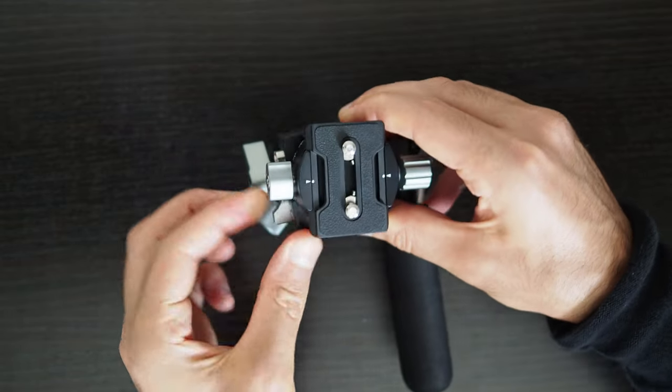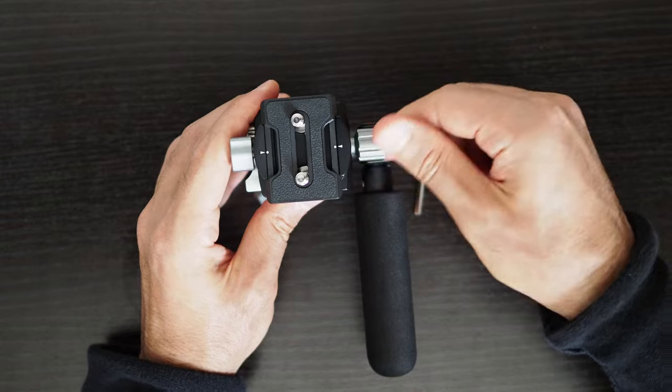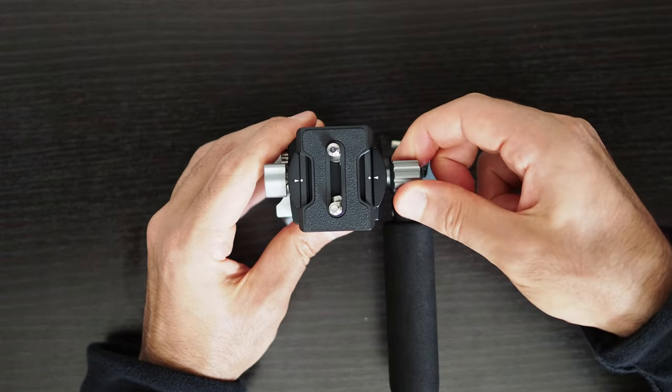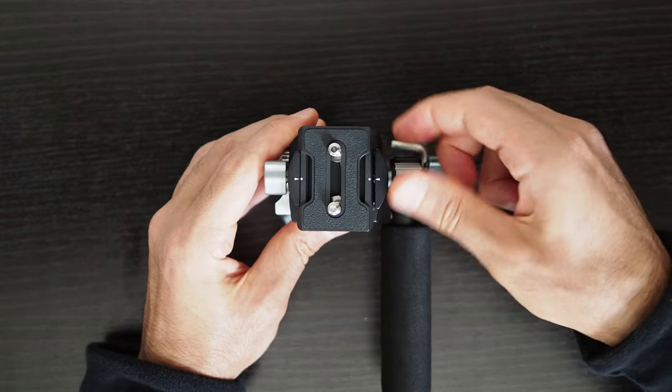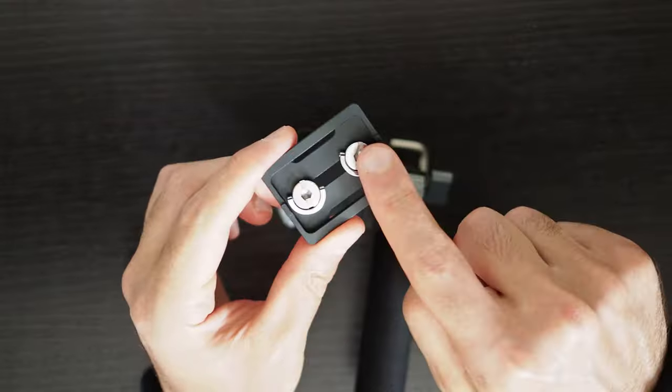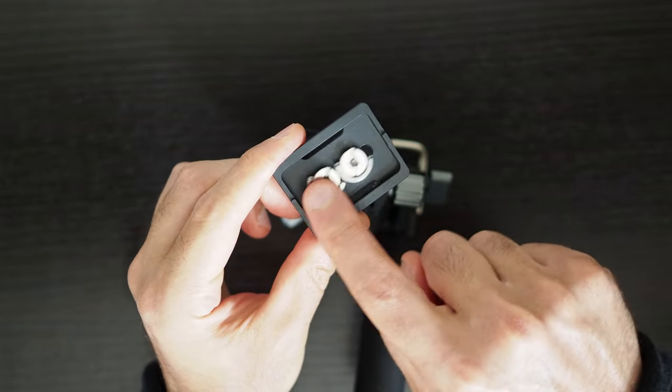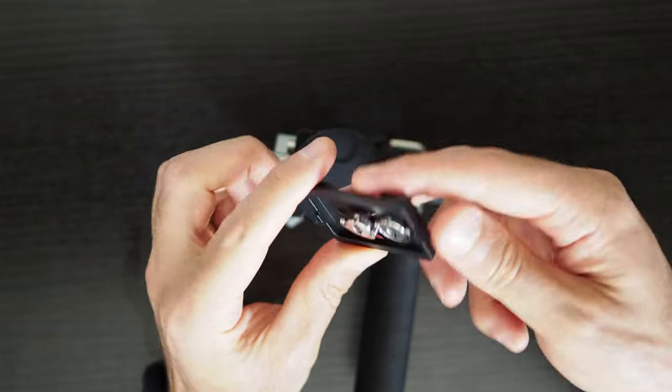There are three options to adjust the center of gravity on this fluid head. You can refine the location of the camera on the release plate before tightening the screw since the screw location is adjustable.